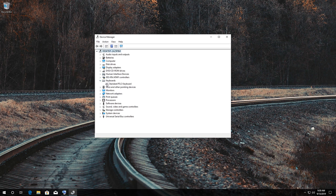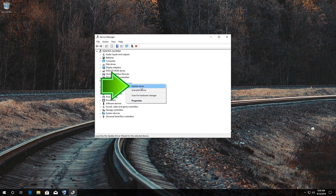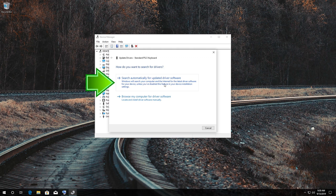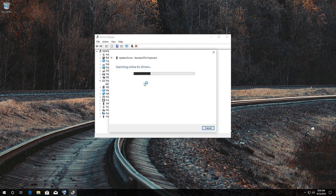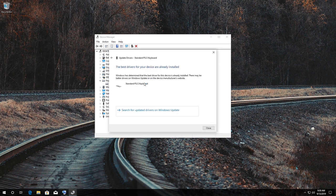Right-click your keyboard and select Update. Select Search Automatically for Updated Driver Software. Restart and your problem should be fixed.